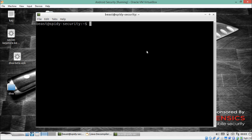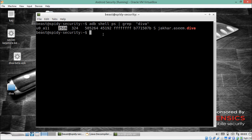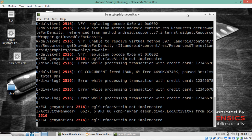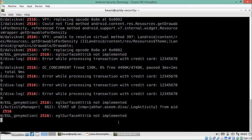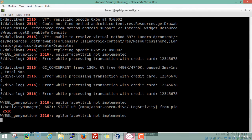To see what is actually being stored in logs, we first find the process ID of this application using 'adb shell ps | grep diva'. The process ID is 2516. Then we run 'adb logcat' and grep for that process ID — 2516 — and we are able to find its logs.